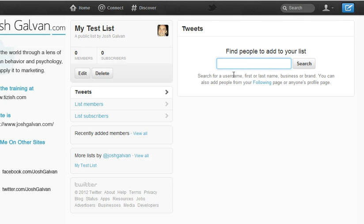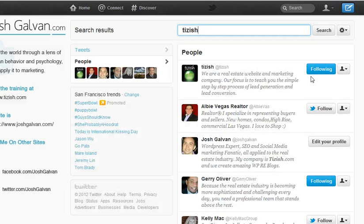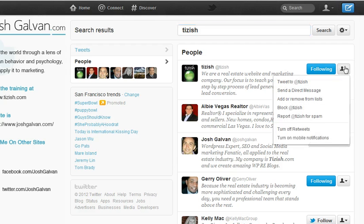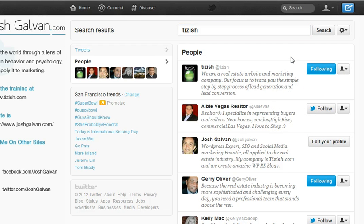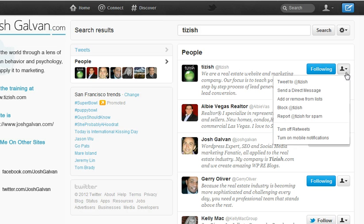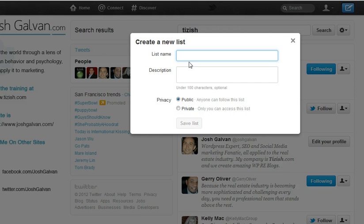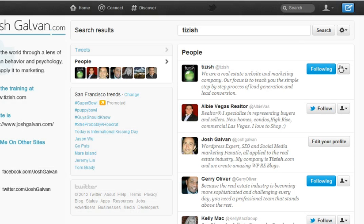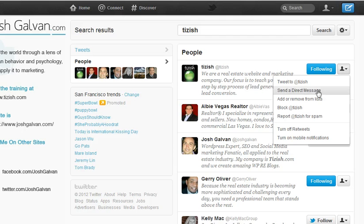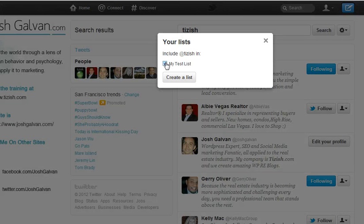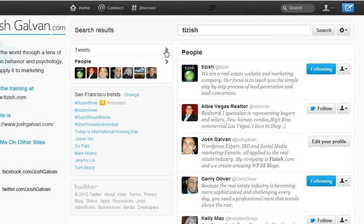At this point, I just start finding people to put in this list. Let's find them by username — I'm going to find Tizish. Once you find someone, click on the button on their profile and then click on "Add or Remove from List." I want to add Tizish to my test list. Just choose the list you want to add this person to and you're all set. That's pretty much how you add people to a list.